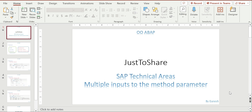Hello friends, this is Ganesh. In this video we are going to see a quick concept of how to handle multiple inputs for a method parameter. You might have a class with a method that requires to accept a single value or multiple values, sometimes a range of inputs like select options, which we receive from the user at runtime.